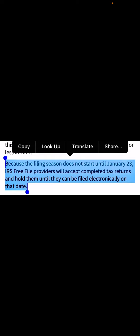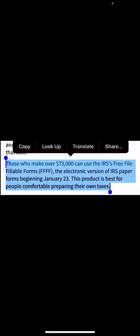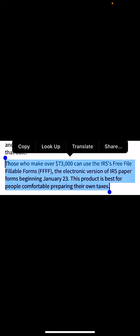The IRS Free File providers will accept completed tax returns and hold them until the start date. Those who make over the income standard to qualify for Free File, which is $73,000, can use the IRS Free File Fillable Forms, the electronic version of IRS paper forms, starting on January 23rd.